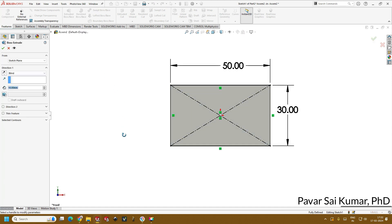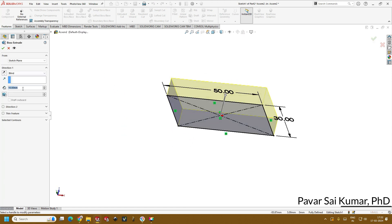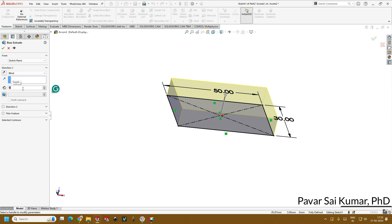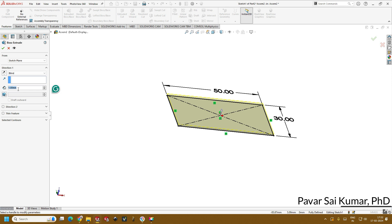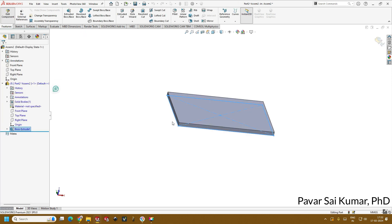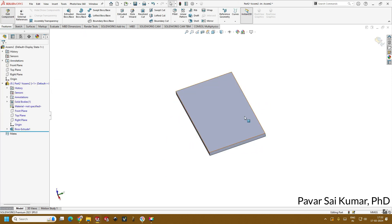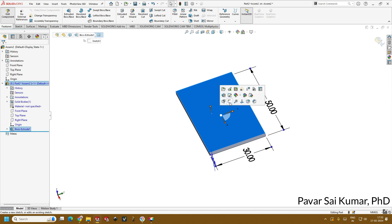Go to features, extrude walls, and give the height or thickness of the device as 2 mm. Click OK. This will create the base for the microfluidic pattern.